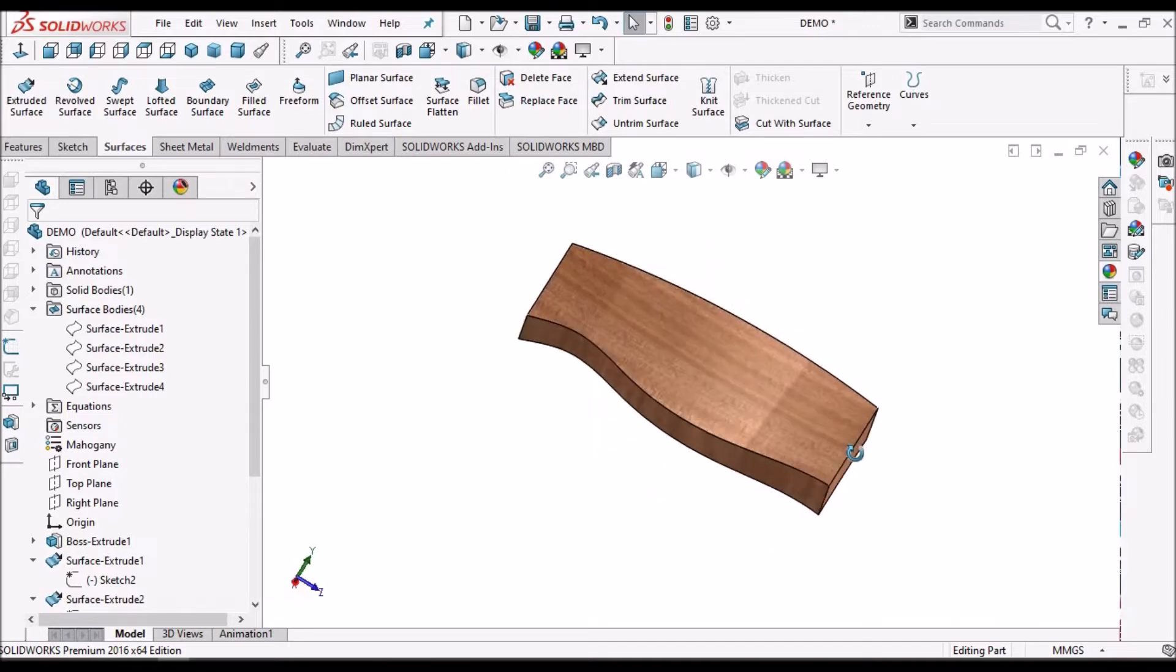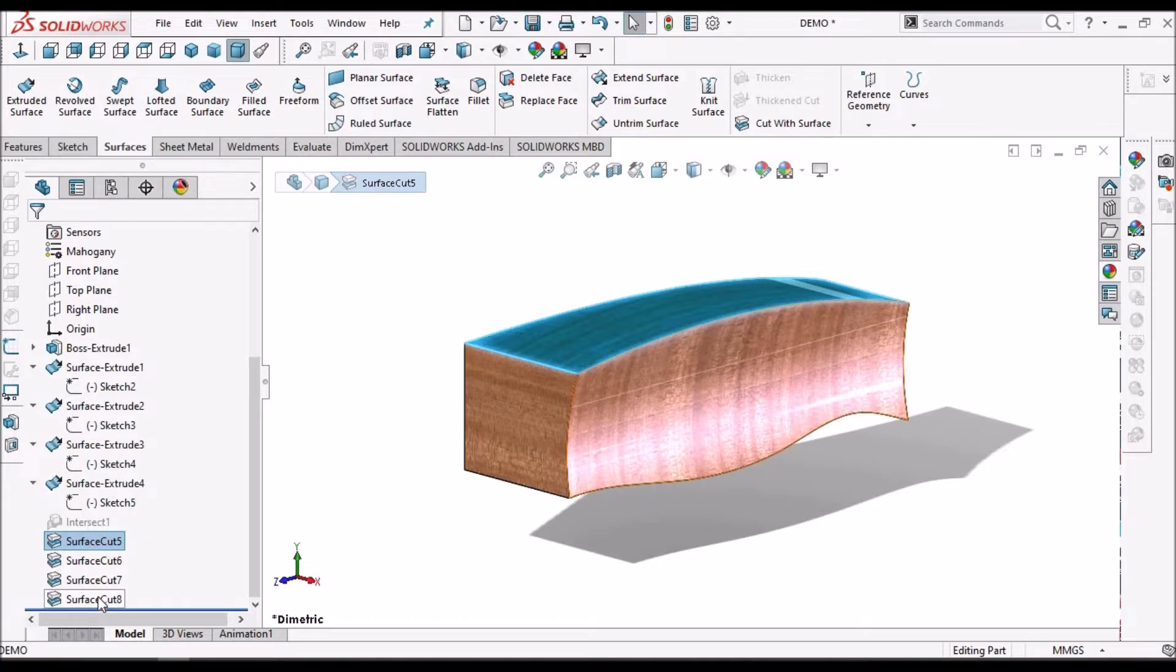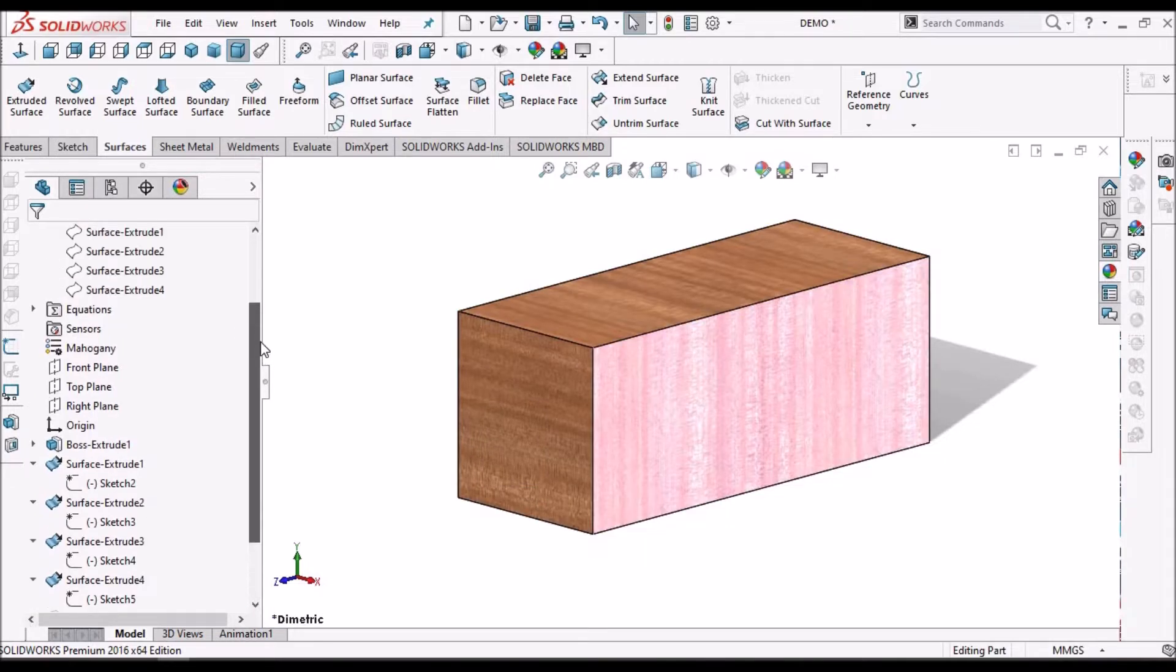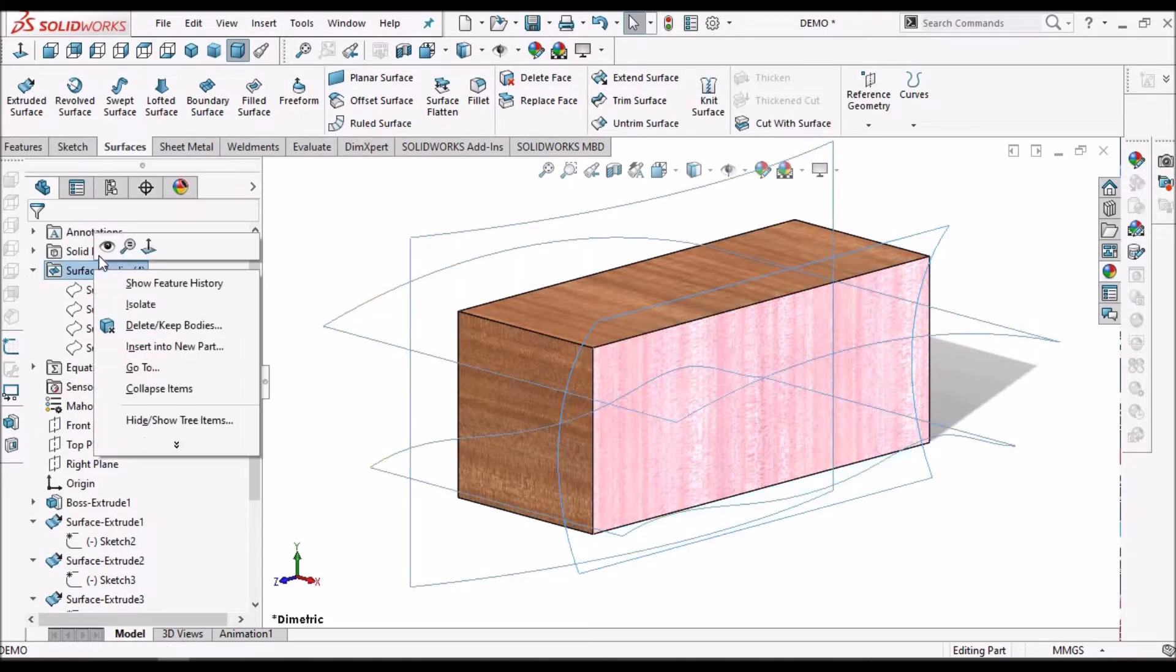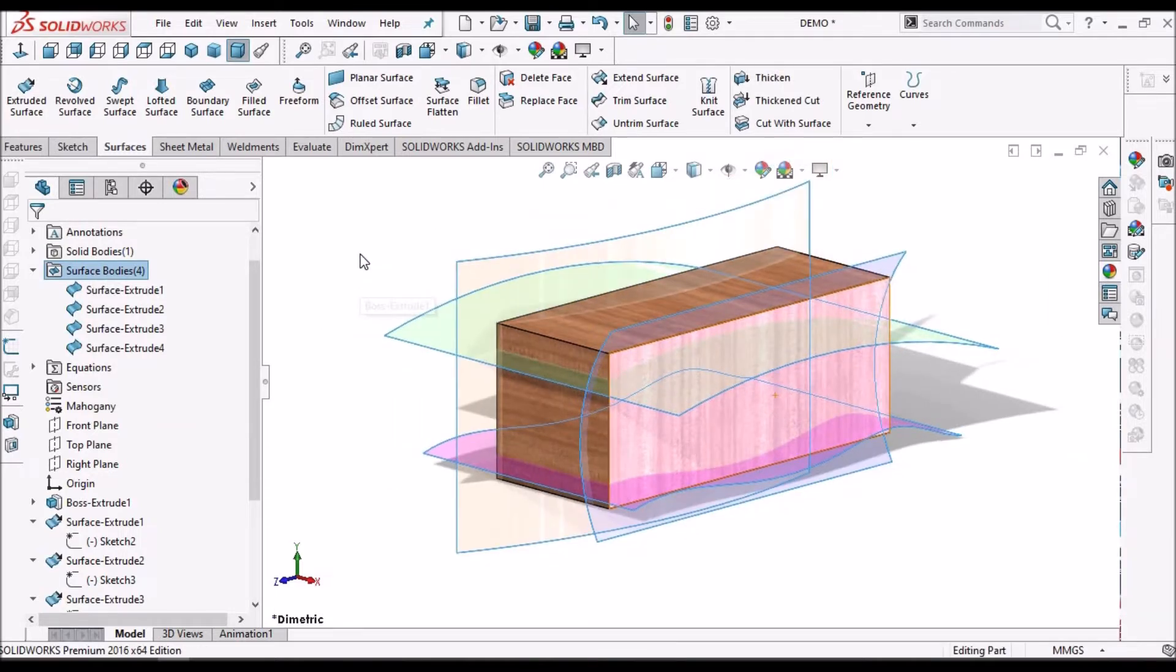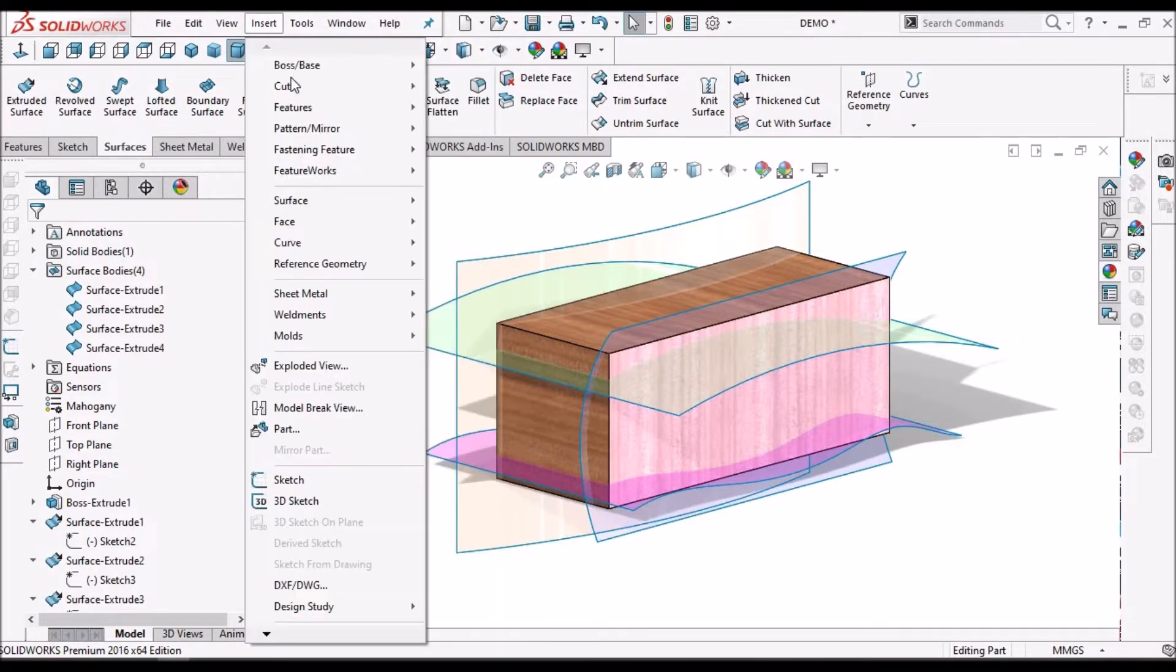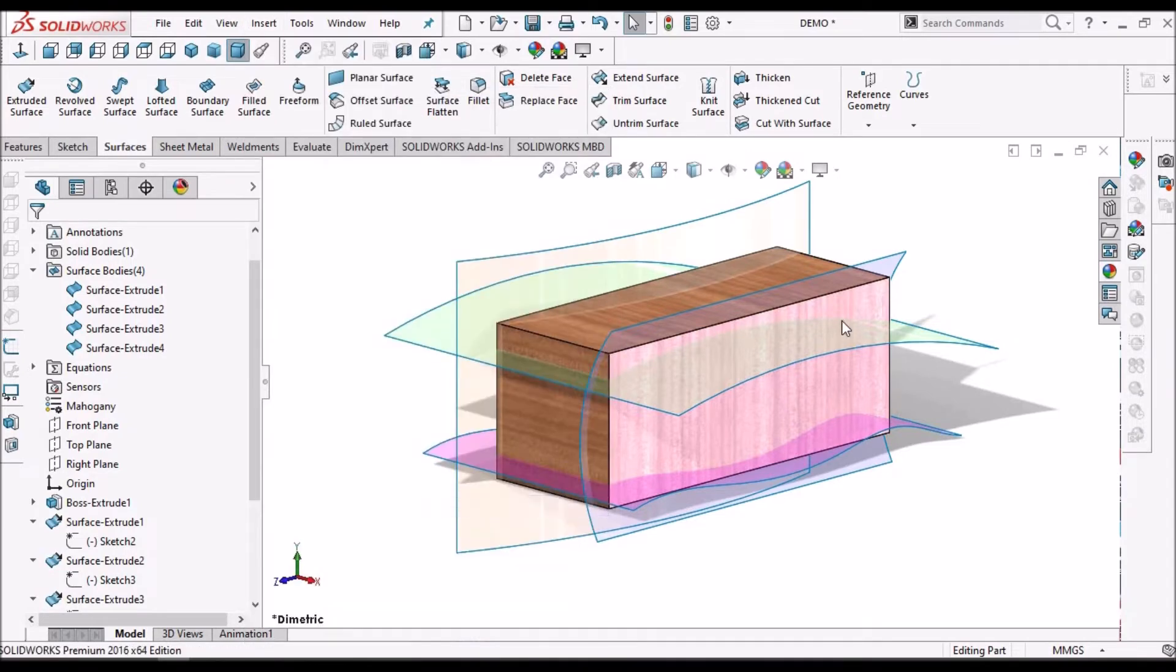See, now I am going to suppress this and show all the surfaces. Now, I am going to use one more command. That is the intersect tool.